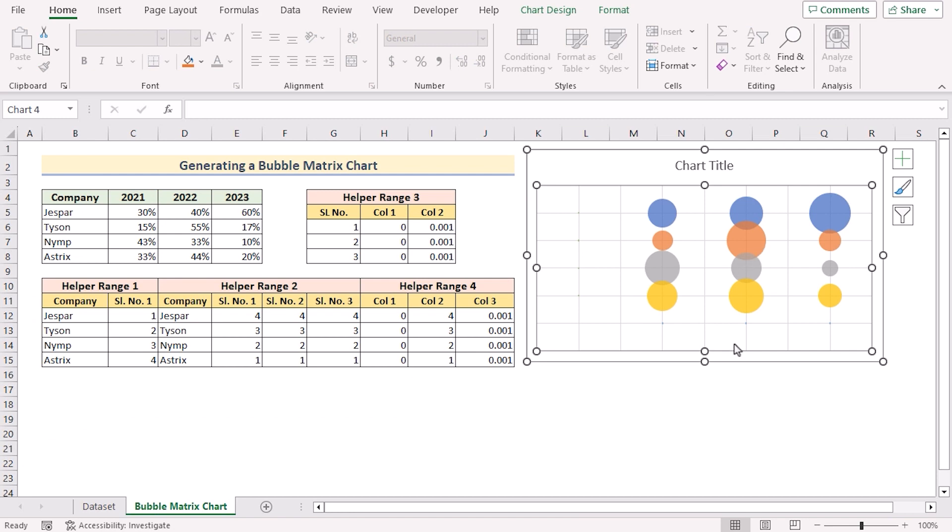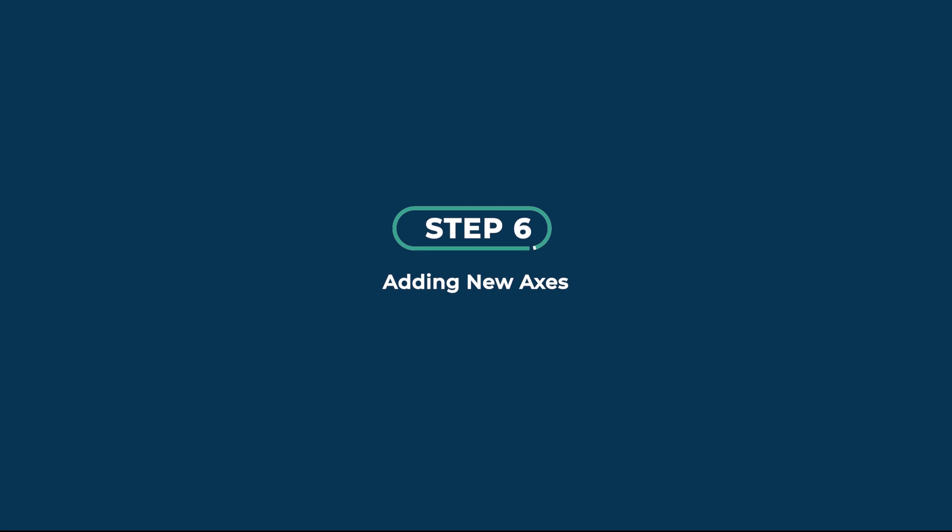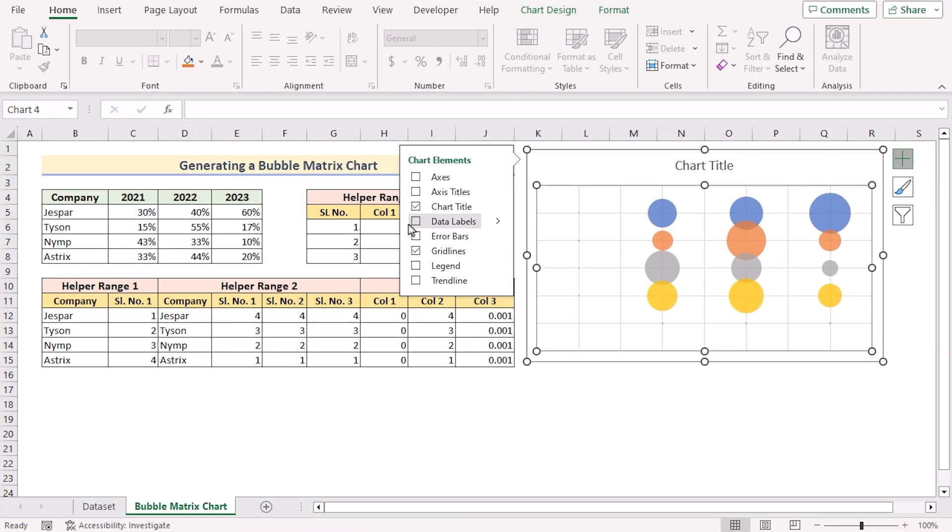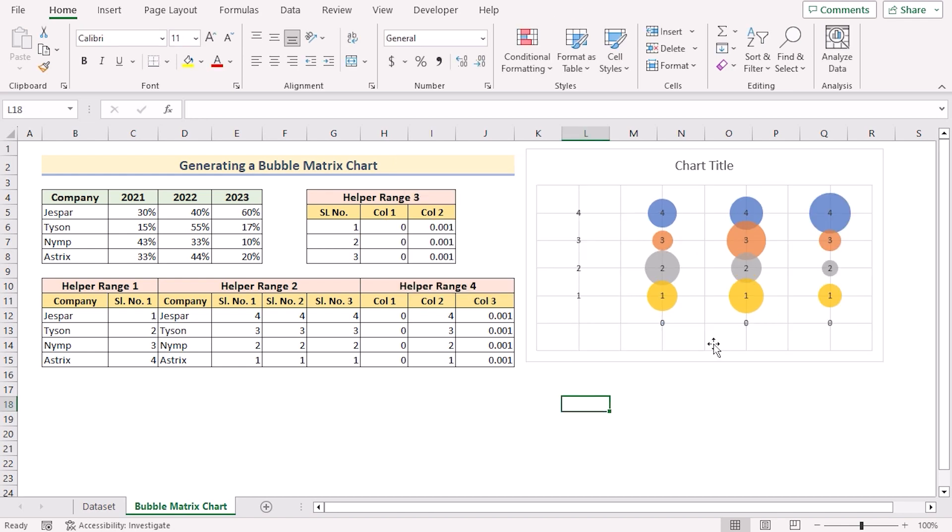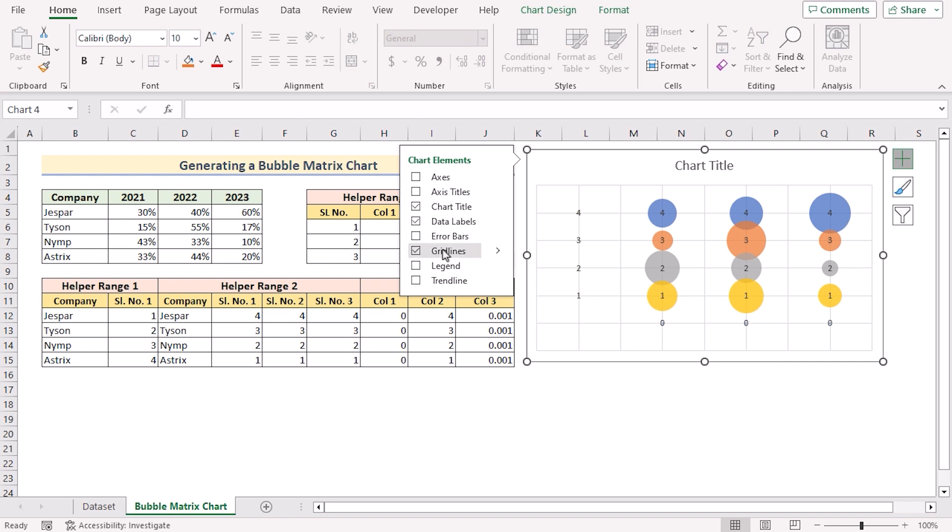But it's not showing anything here. So go for the chart elements. And here tick on data labels to see whether it is working correctly or not. You can easily untick the grid lines to show it perfectly.